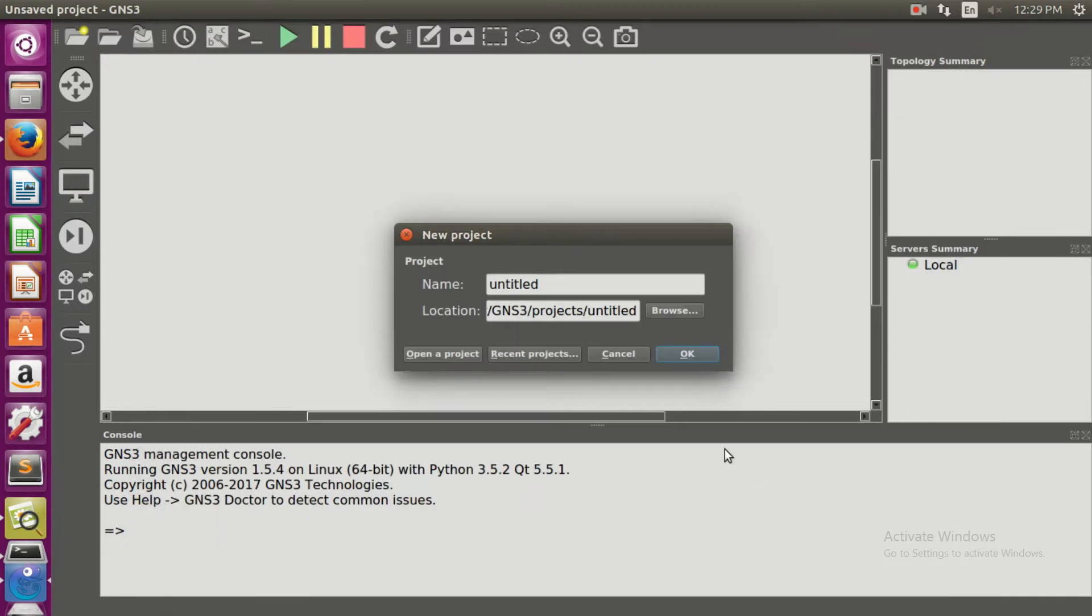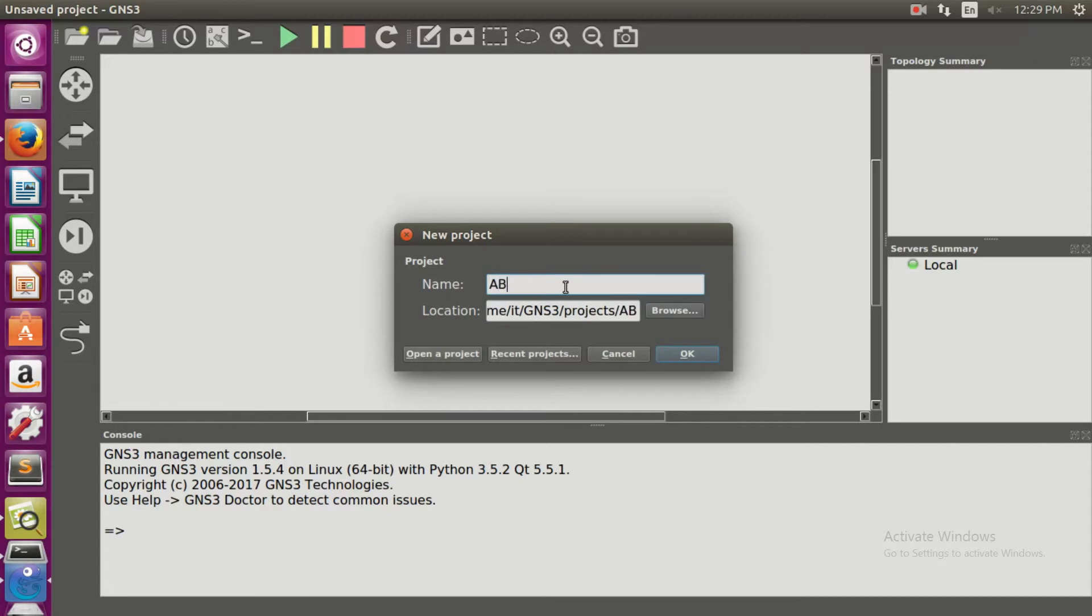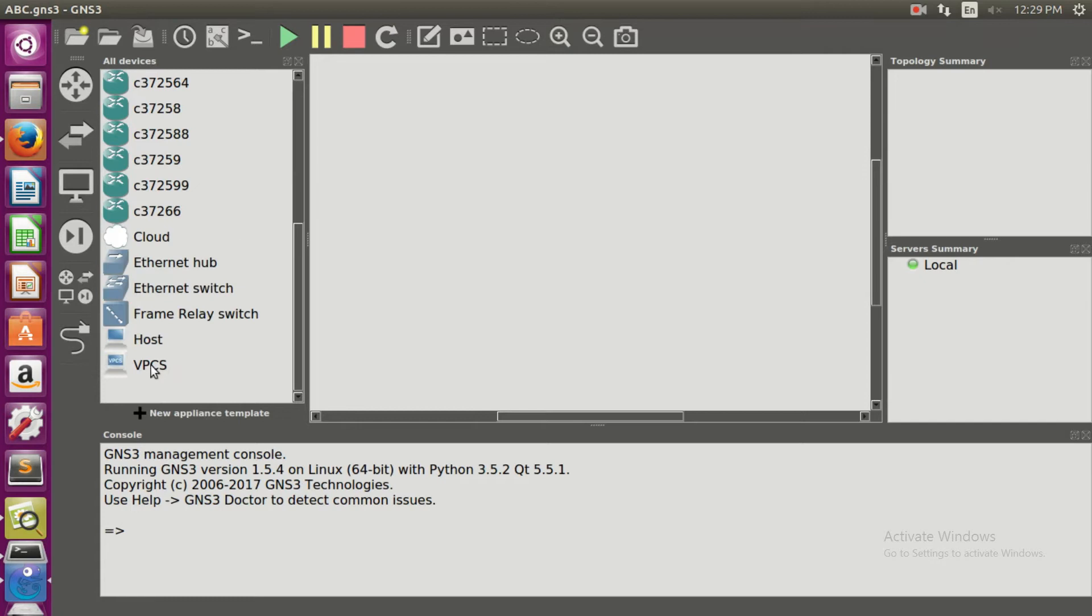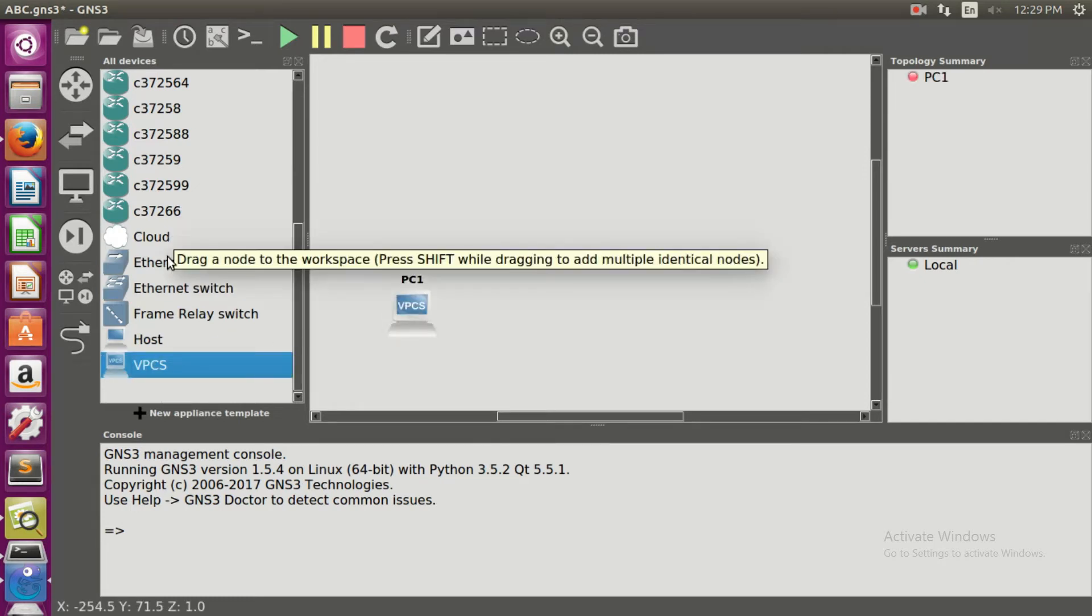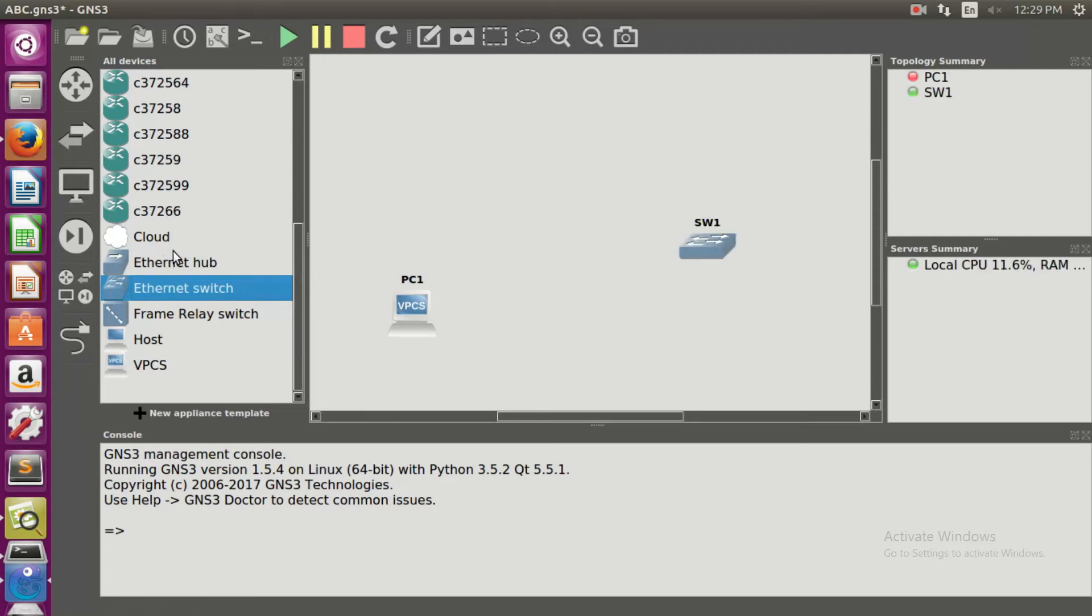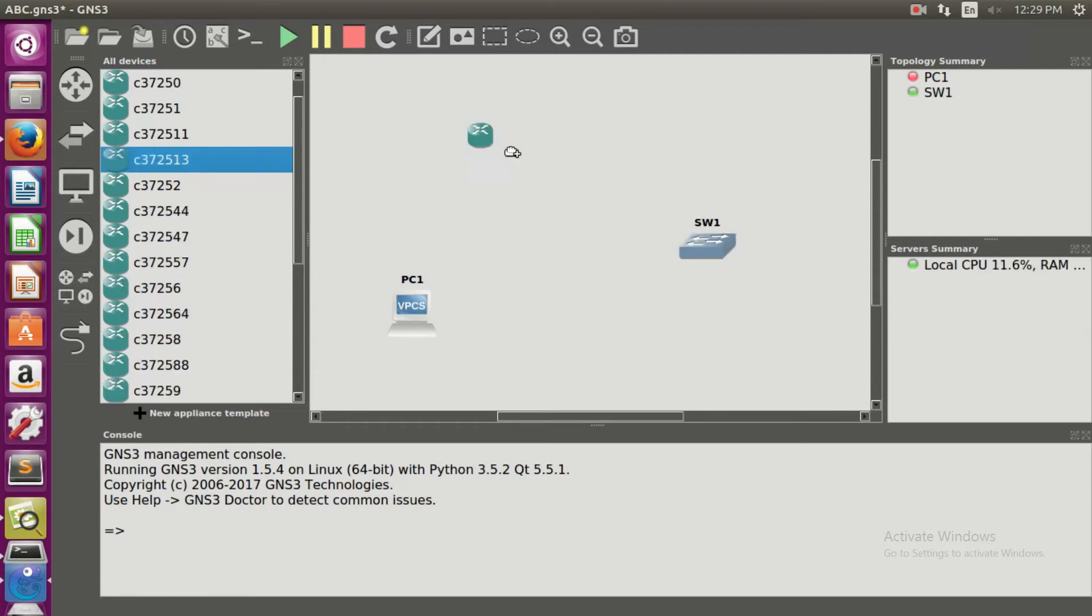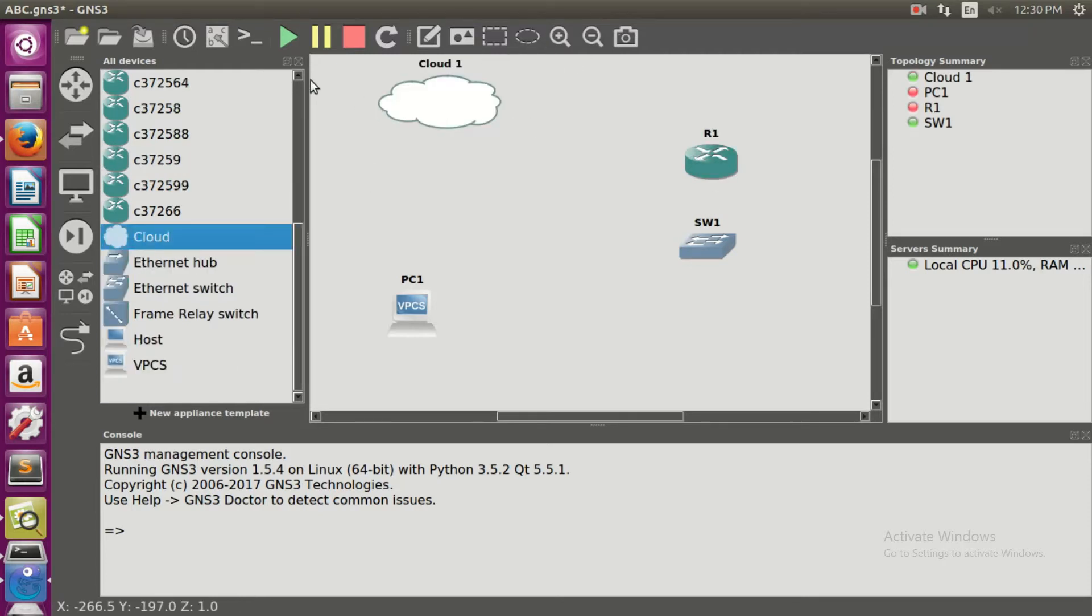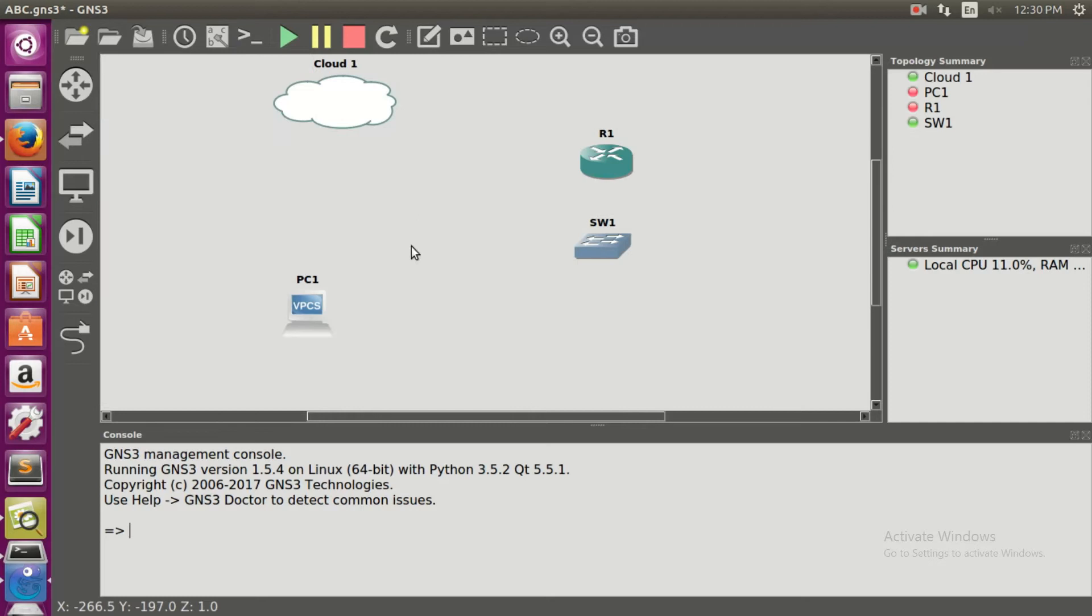Let's give the name of the project as ABC, then click OK. Now let's select the virtual PC, then the Ethernet switch, then the selected router which is 13, then the cloud. Before connecting them, let's adjust them.